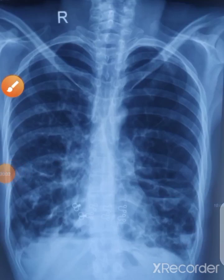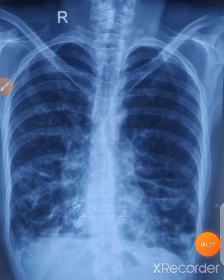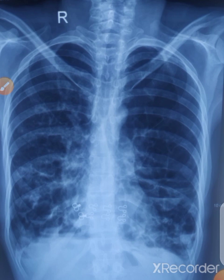Bismillah al-Rahman al-Rahim, this is Dr. Jahangir and you are watching me on my YouTube channel, Dr. Jahangir Khan. Today we are going to discuss another very important chest X-ray. I have already uploaded a bundle of videos on chest X-rays on my channel, so this is another important case.